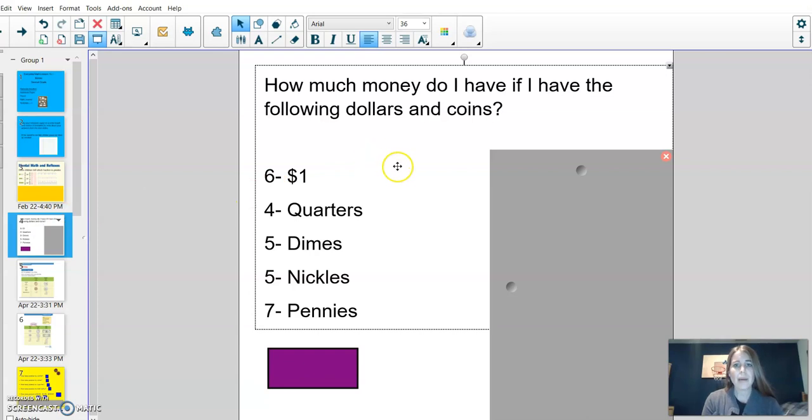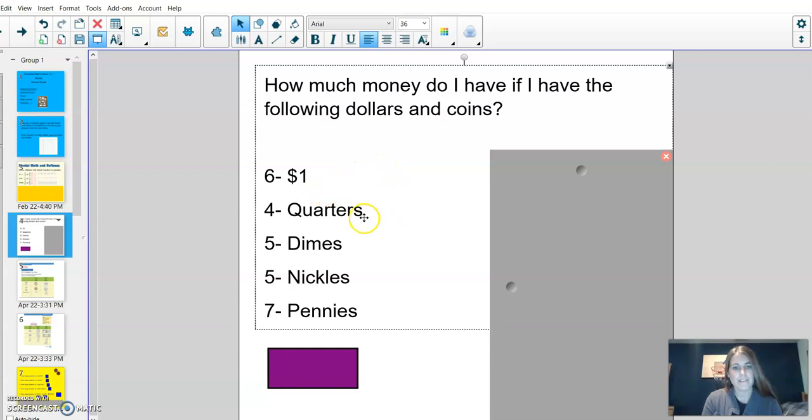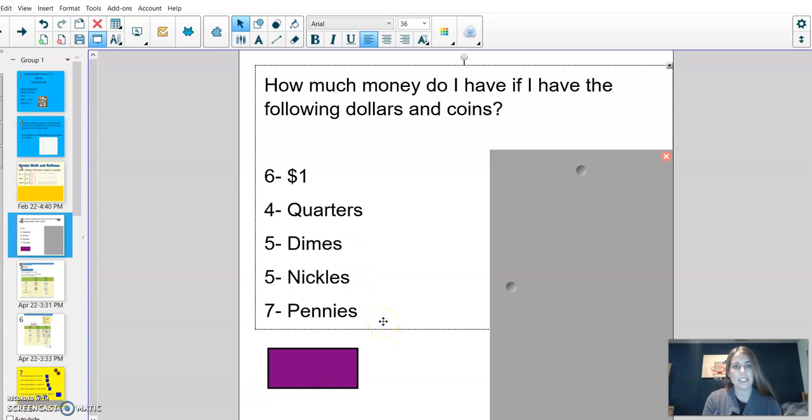How much money do I have if I have the following dollars and coins? 6 one dollar bills, 4 quarters, 5 dimes, 5 nickels, 7 pennies. Please use your notebook to write these amounts down.